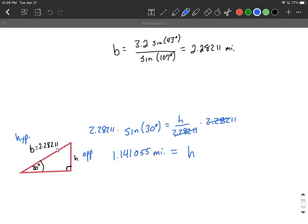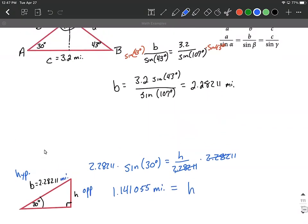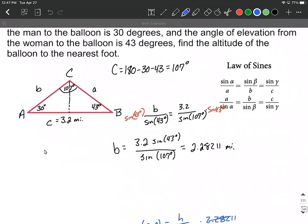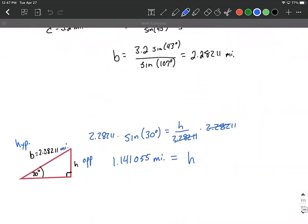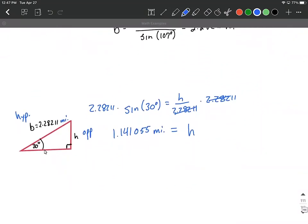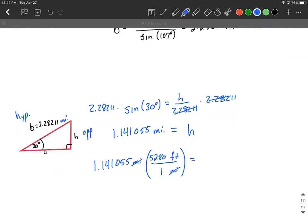That's going to be in miles because this side length was in miles. But on this question, we were asked to find the altitude to the nearest foot. So right now we're in miles — we need to do one extra step to convert from miles into feet. We take that value and use the conversion factor that one mile is equivalent to 5,280 feet. Setting it up so that miles cancel out, this works out to be, to the nearest foot, 6,025 feet.